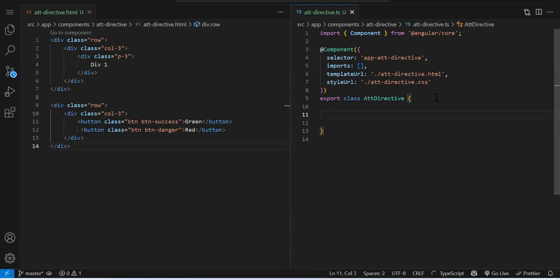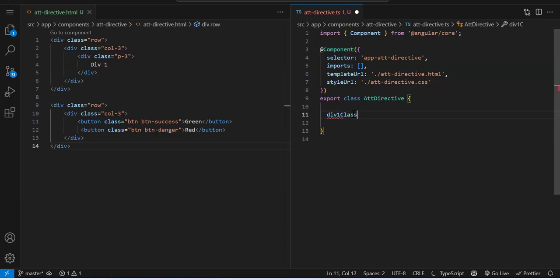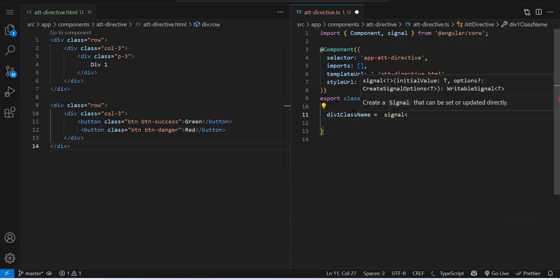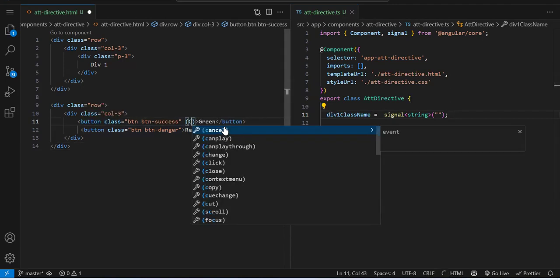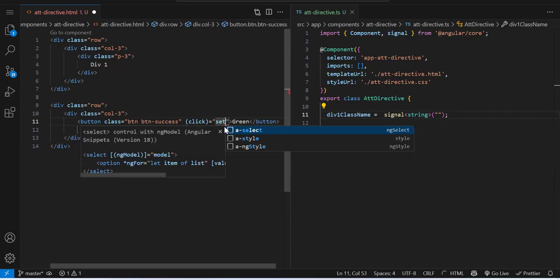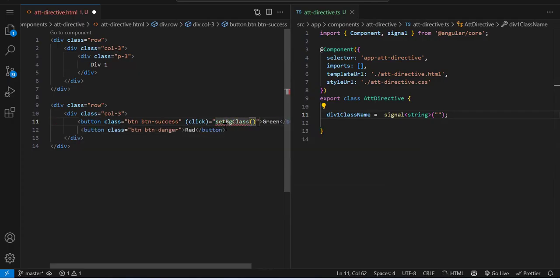Since we covered signals, from now on we should start using signals wherever possible. I'll create a signal to store the class name. I'll call it `divOneClassName`, set the data type to string, and initialize it as empty. On each button click I'll call the same function `setBgClass`, passing either `bg-success` or `bg-danger` as a parameter. This way I use one function with different parameters instead of two separate functions.